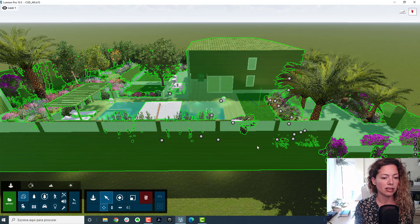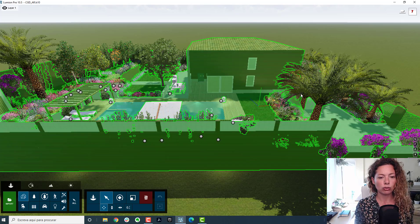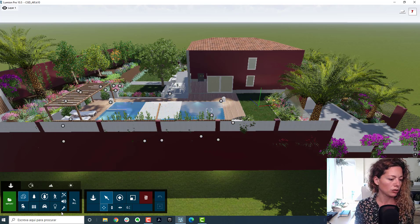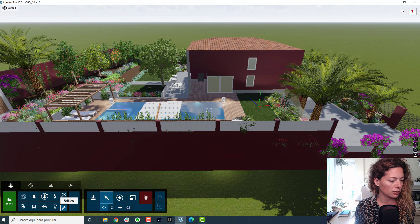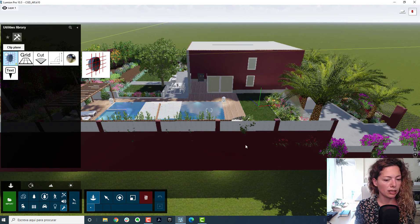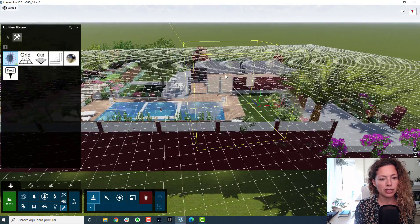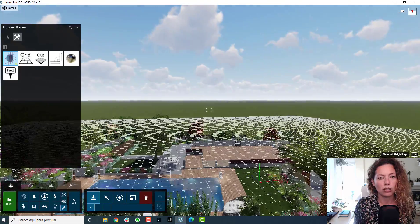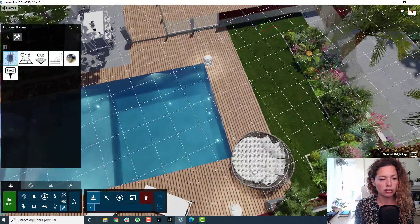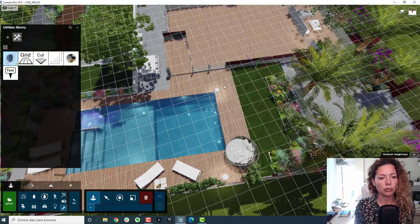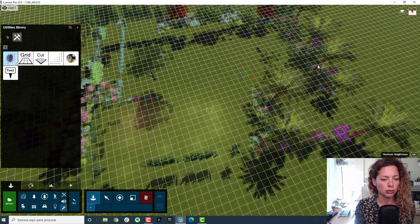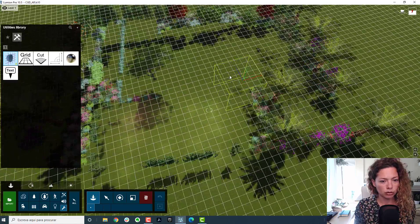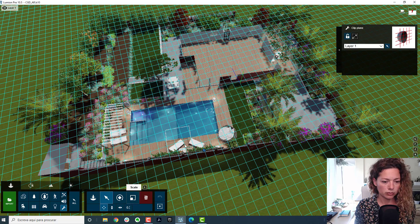So I'm going to do an elevation looking to this side of this particular model. So I'm just going to show you how you can do that in Lumion. So normally what I do is I have a clip plane here. As you can see, this is great. In the next video, I will do a plan view. So this is great to do plan views as well, especially if you wanted to show the interior of the house.